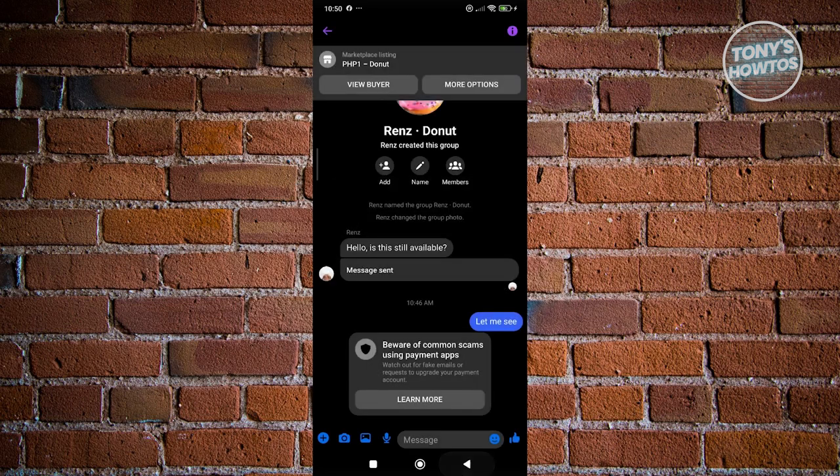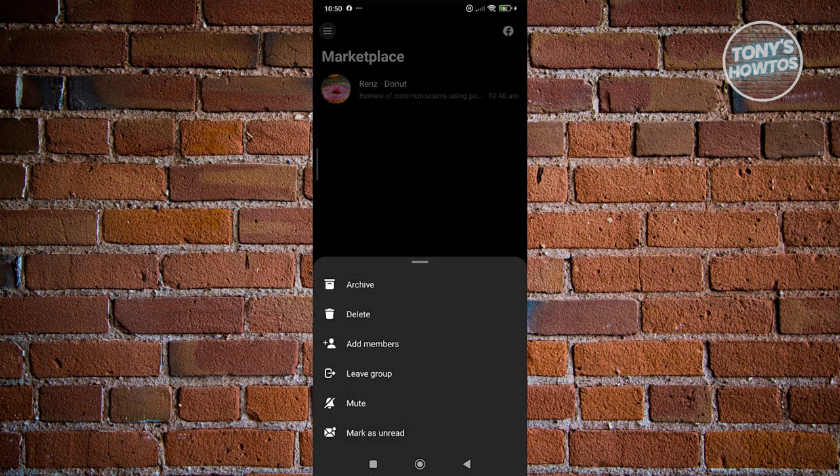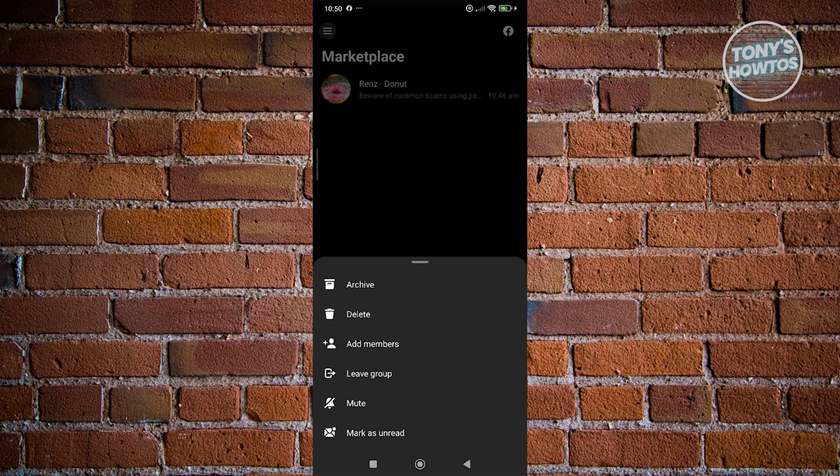But if you want to delete the whole message here, what you need to do is go to your Marketplace messages here. You want to press and hold on the actual conversation and you have two options.